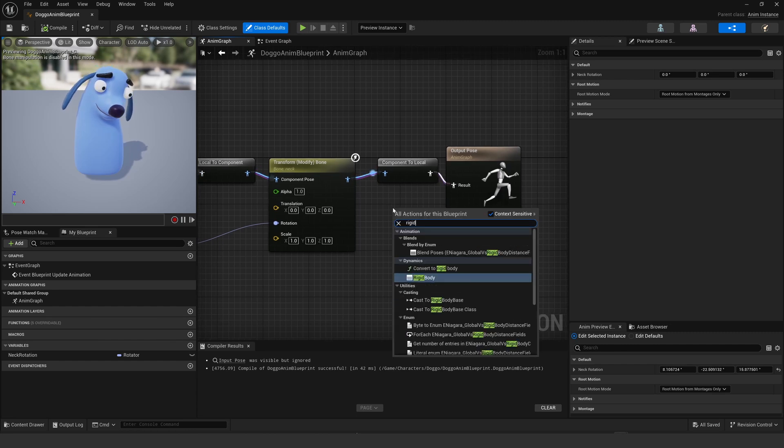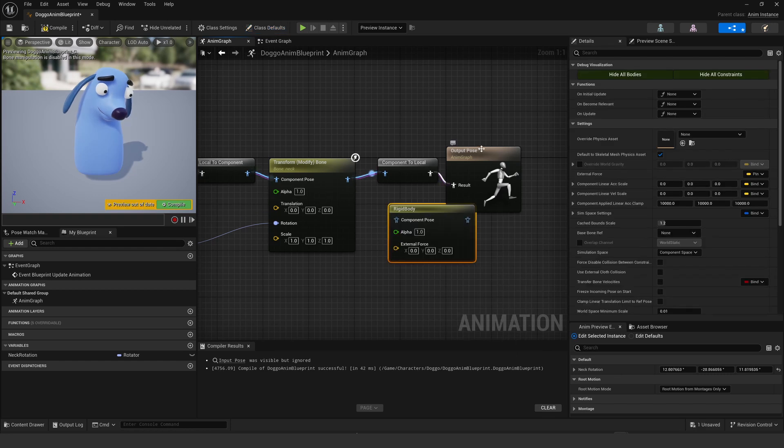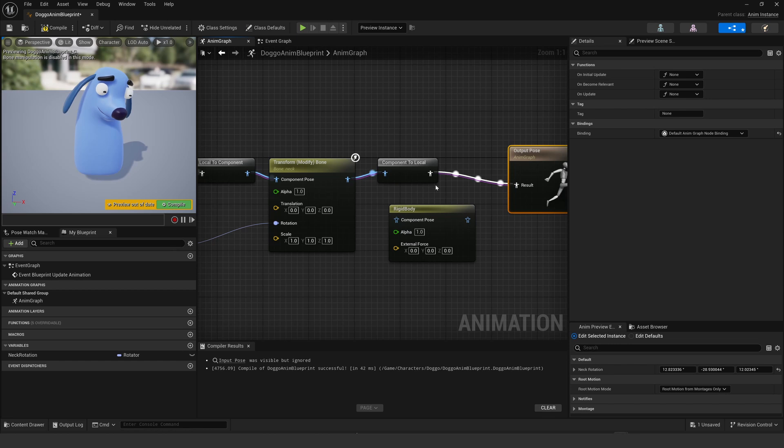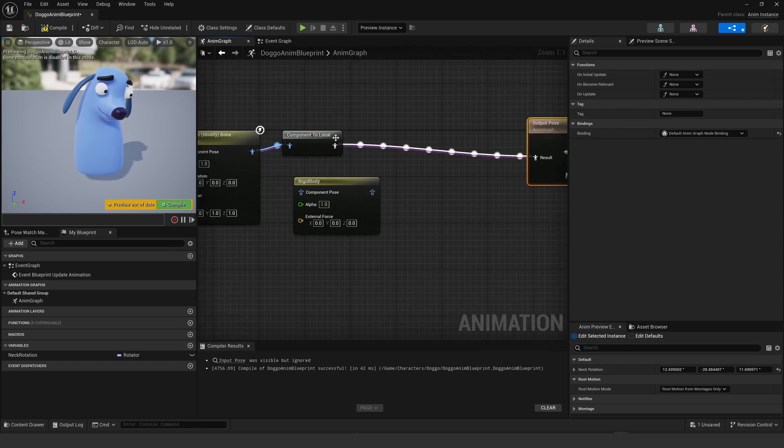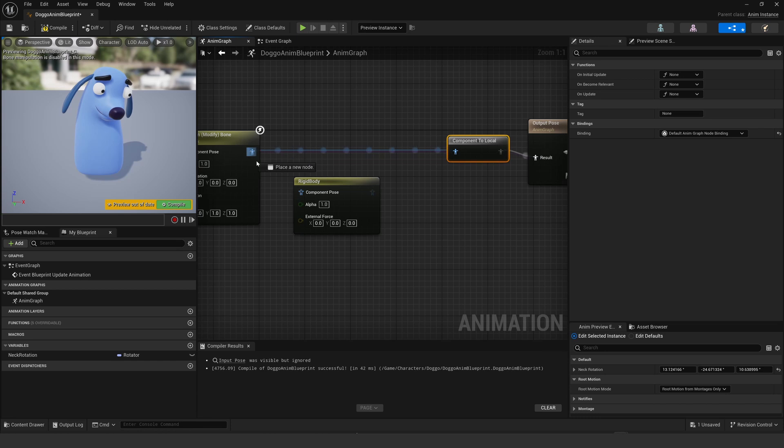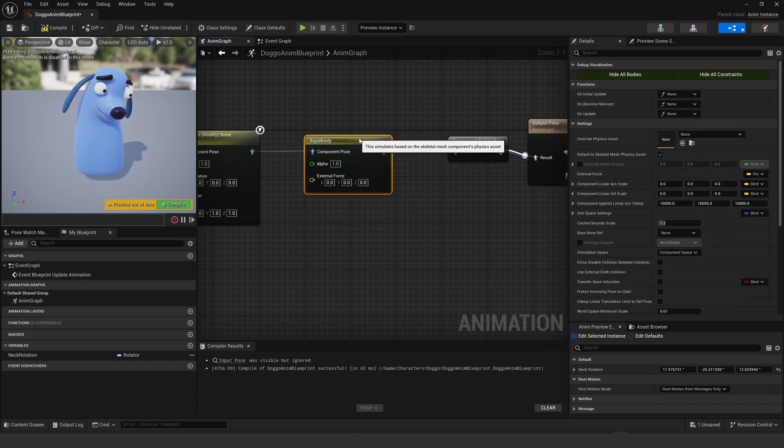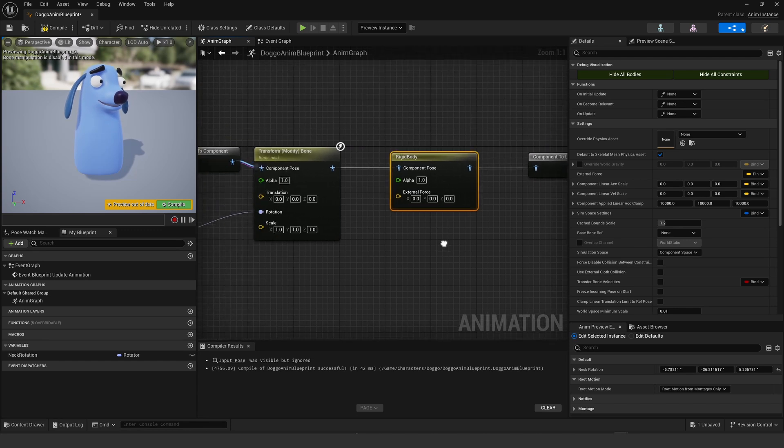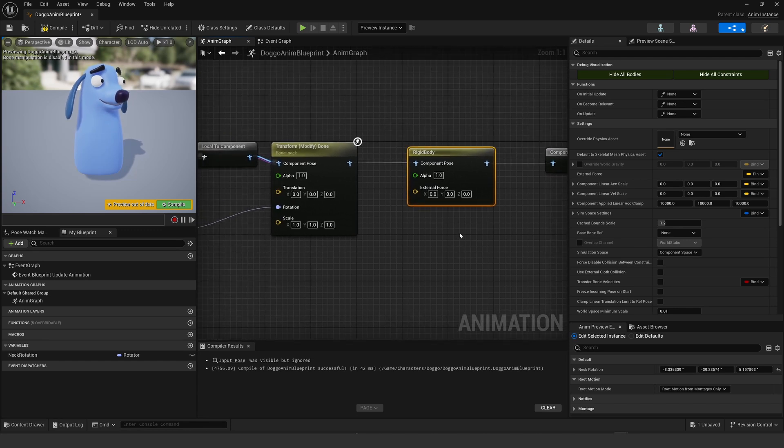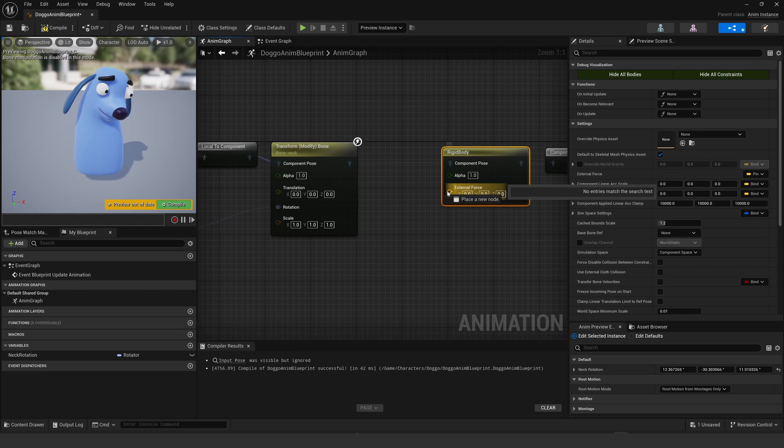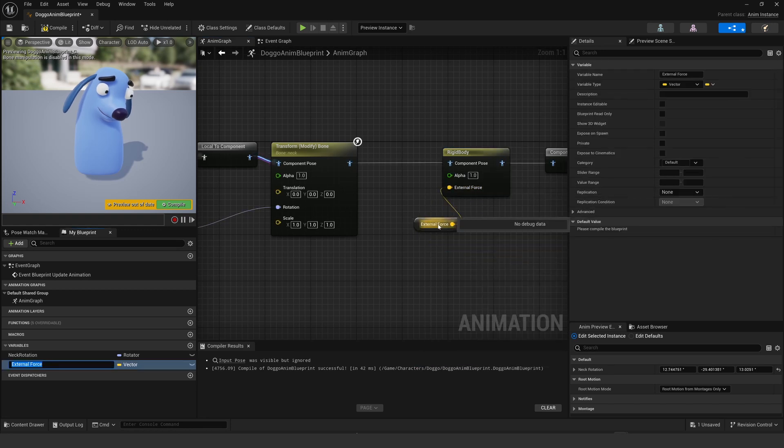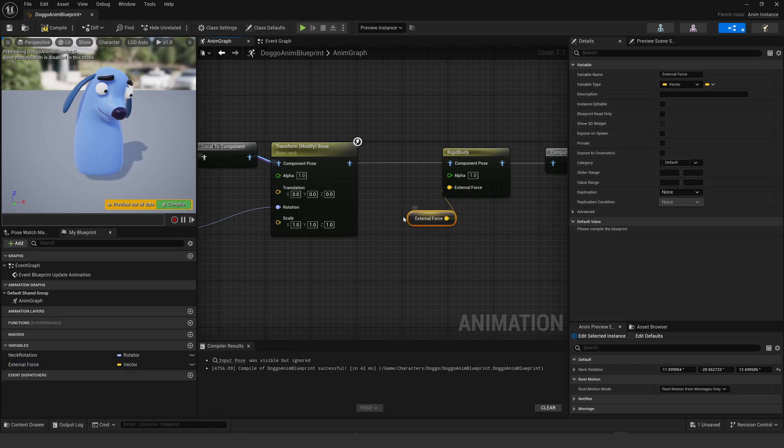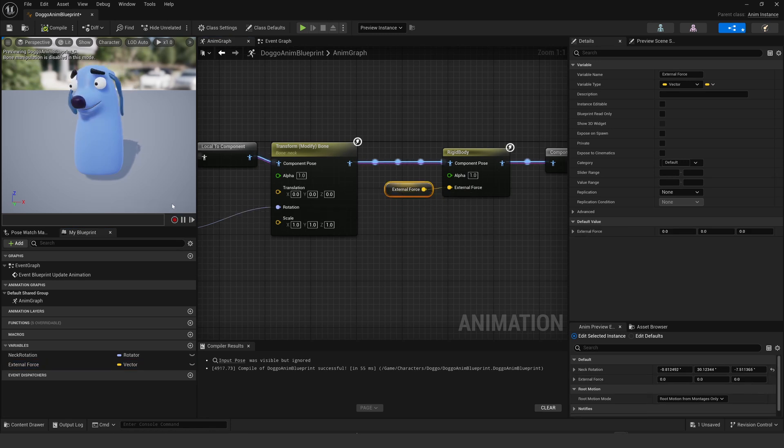Because it's going to create another component to local, local to component, I'm just going to build a rigid body and stick it straight after transform modify bone, in between here, and just hook that up. Now that's not going to work straight away. You have to drag off the external force and select promote to variable.